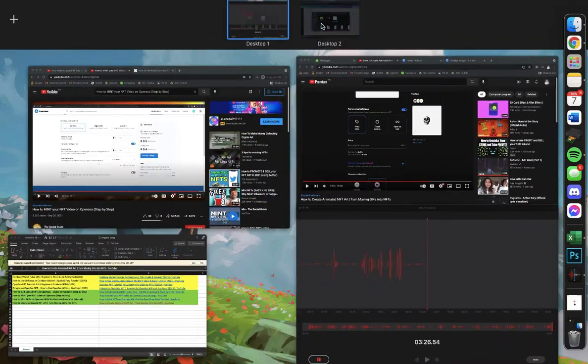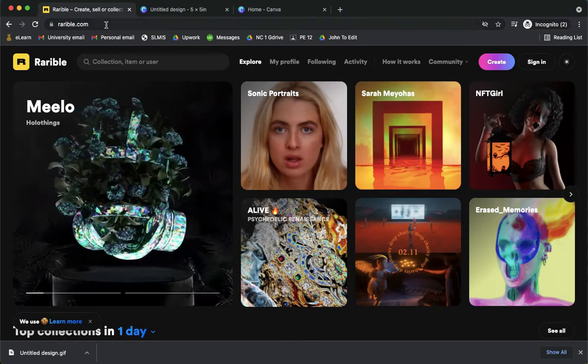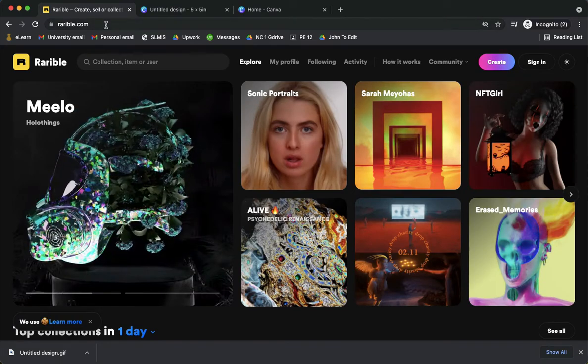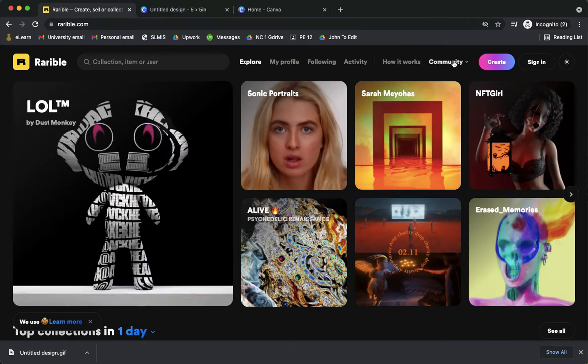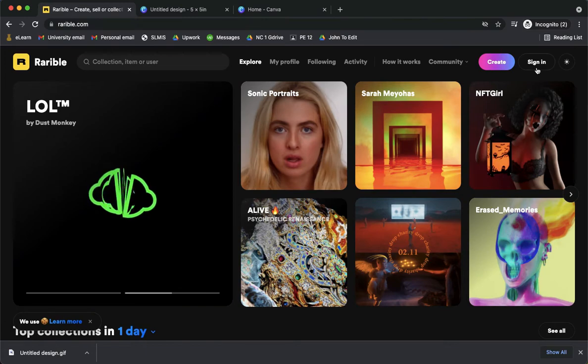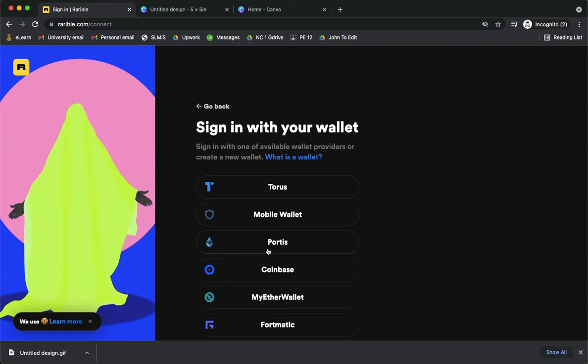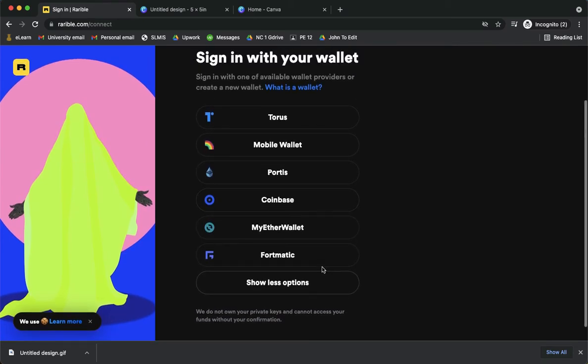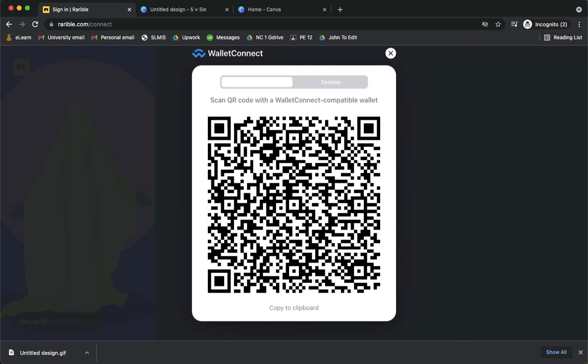And then here go to rarible.com. Once you are in rarible.com, just simply click on sign in and then you may sign in with Torus mobile wallet or any other option such as Fortmatic, MetaMask wallet, or Coinbase. So I will be using the mobile wallet.